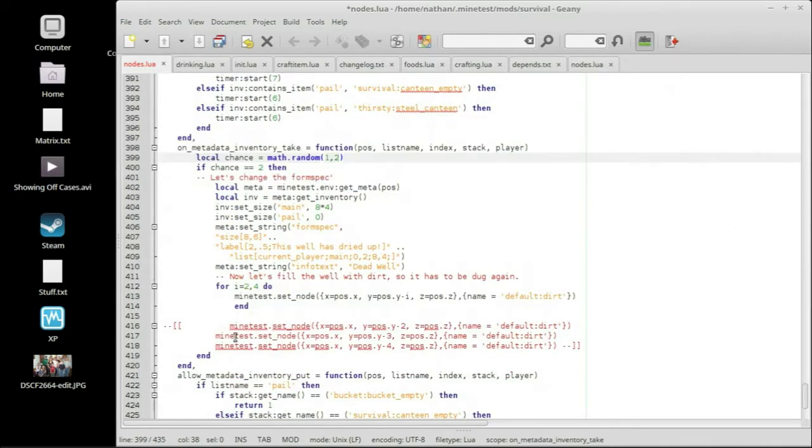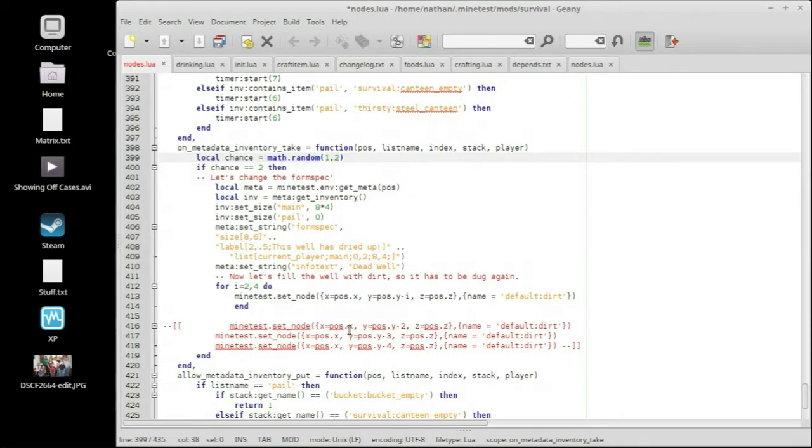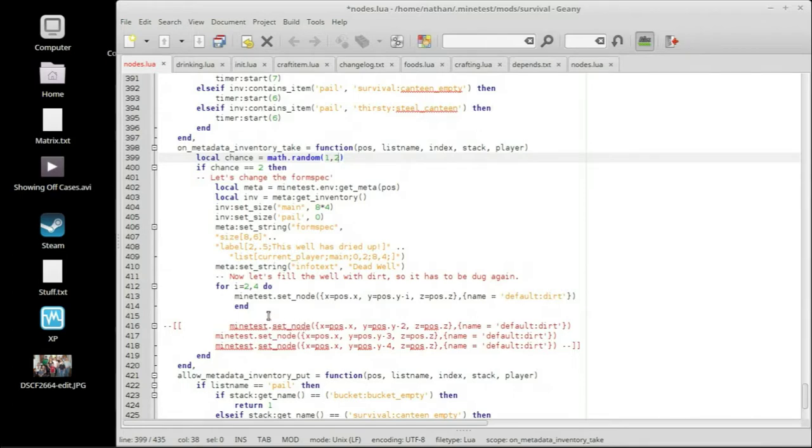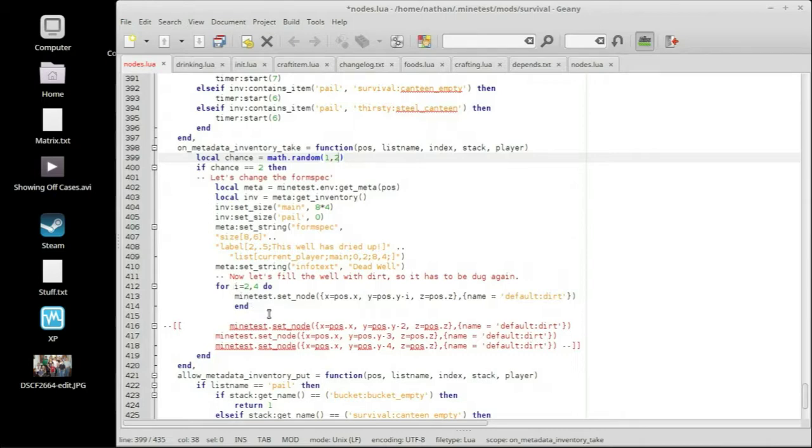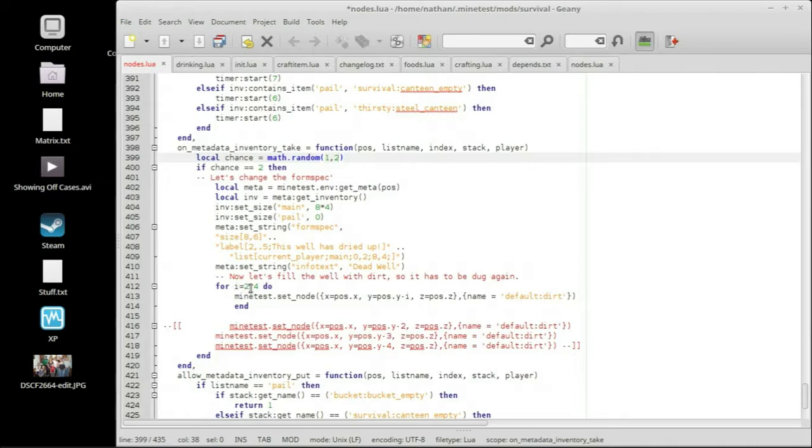So we return a number 1 through 500. If the chance number equals 2, then we're going to change the form spec because the well dried out. So we say this well dried out. Now, my old method, I was doing this. I ran Minetest set node three times individually in the code, and I did x position equals x position because x wasn't changing. Same with the z. With the y position, I was going down one node lower each time, replacing it with dirt.